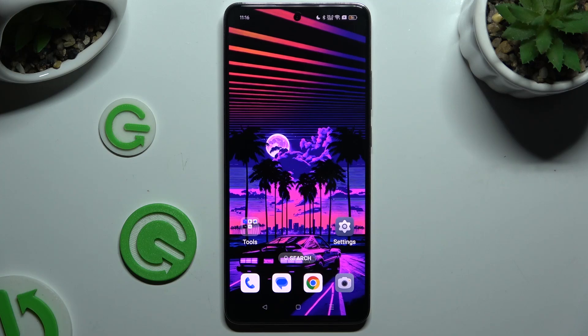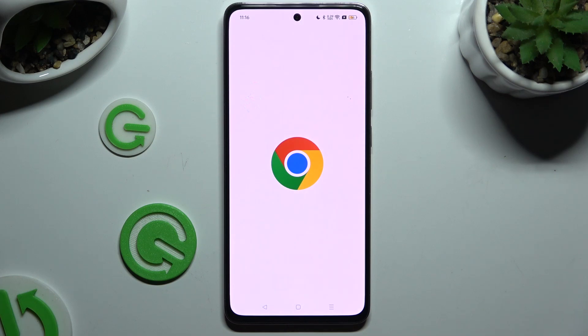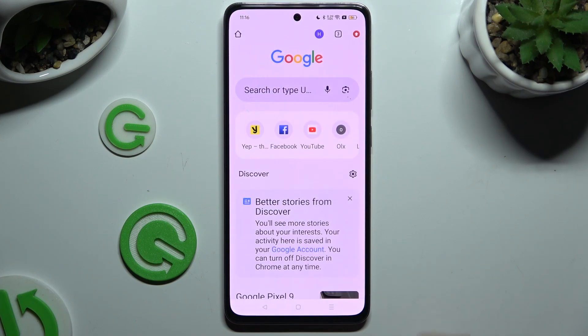In front of me is the Oppo A3, and today I would like to show you how you can turn on and use voice typing.